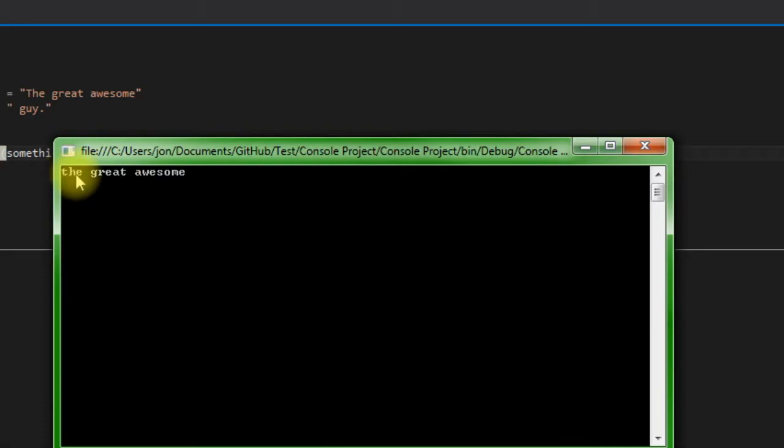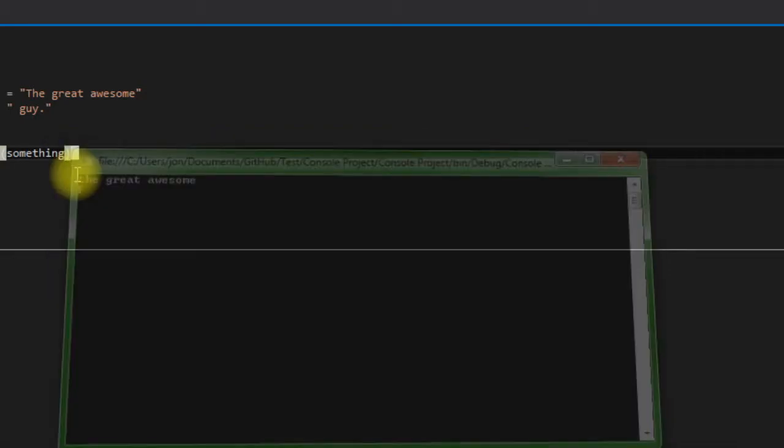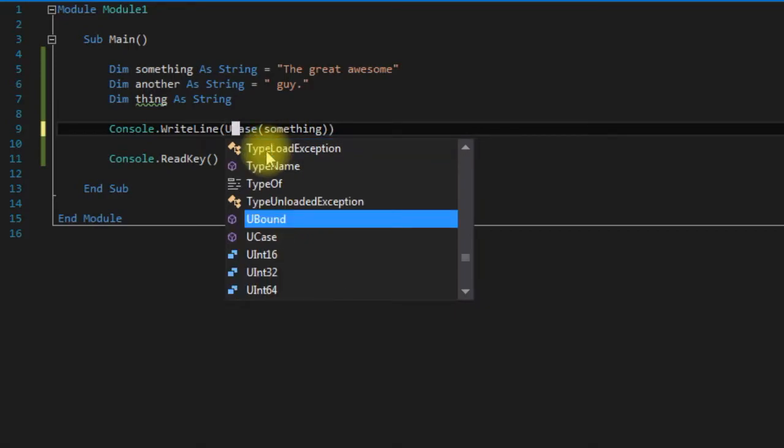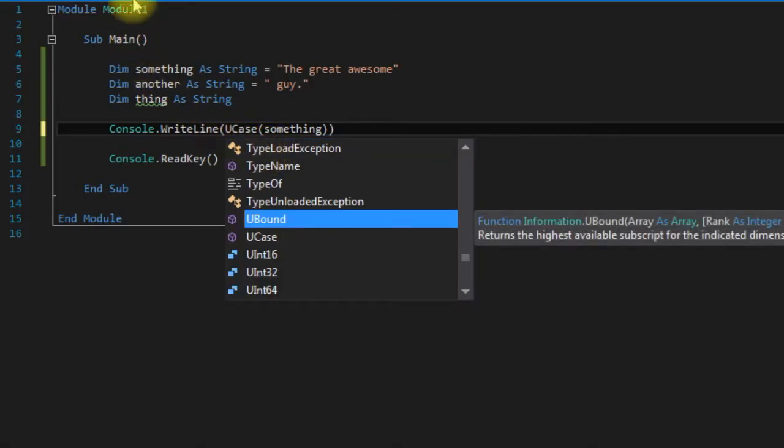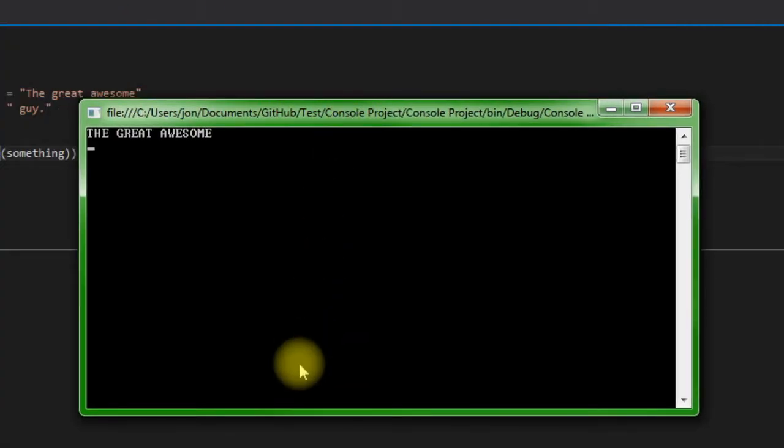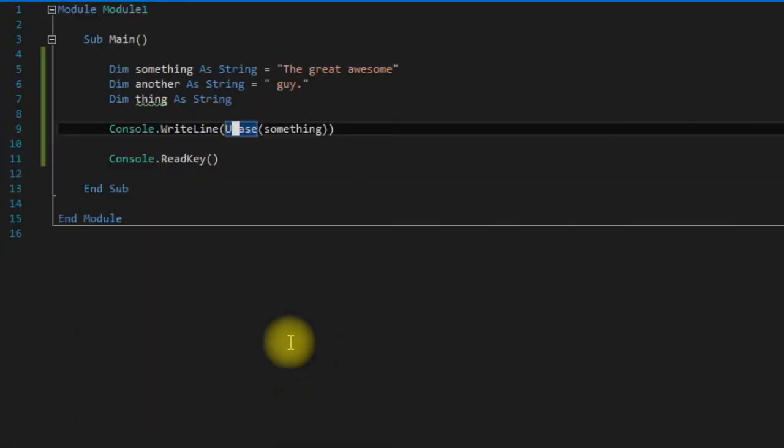And UCase changes everything to uppercase. So we change this to UCase here, it changes it all uppercase.